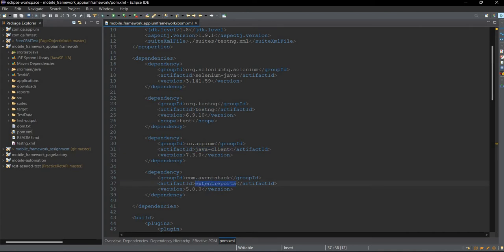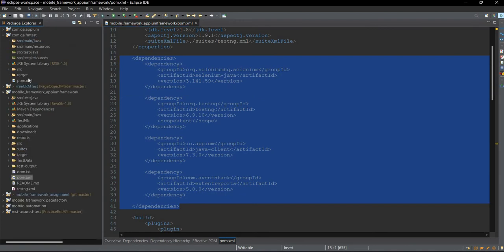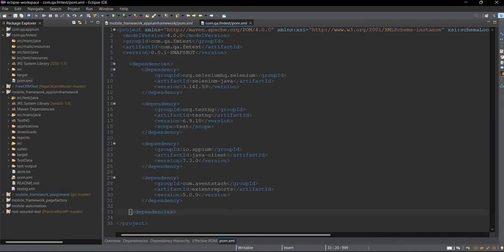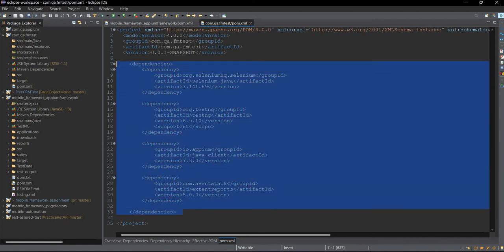We need these four dependencies. Once you have your pom.xml, you need to copy these dependencies and paste them. Maven will handle these dependencies and will automatically download them.